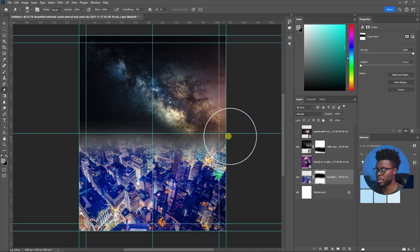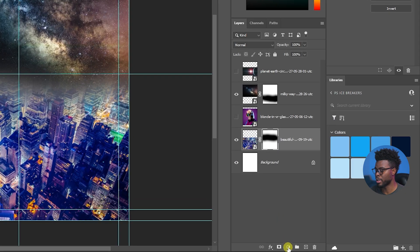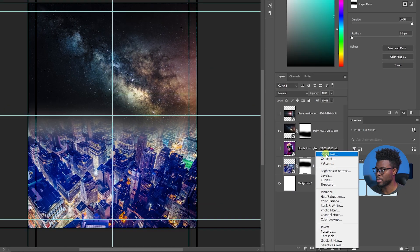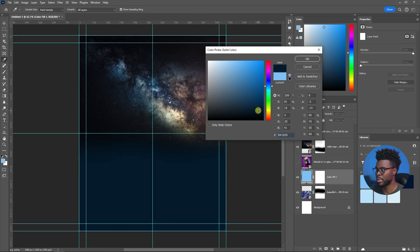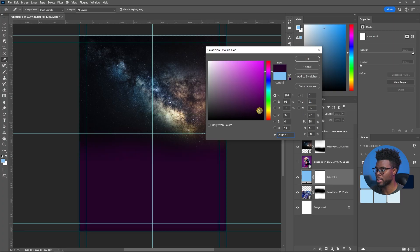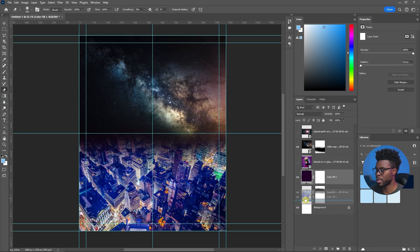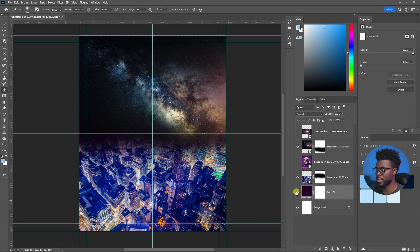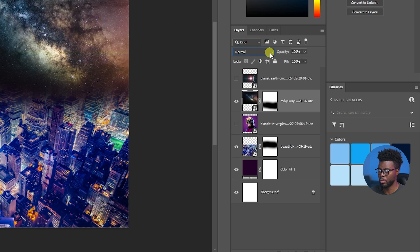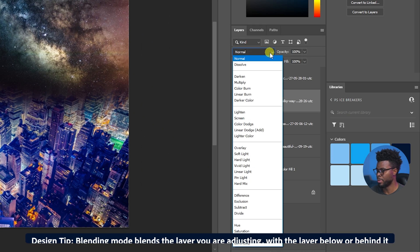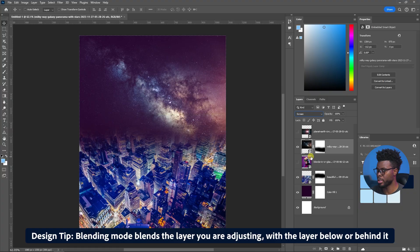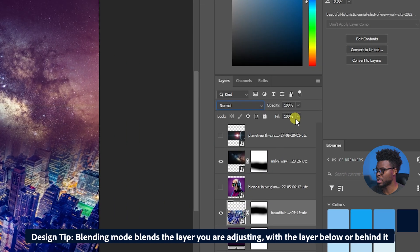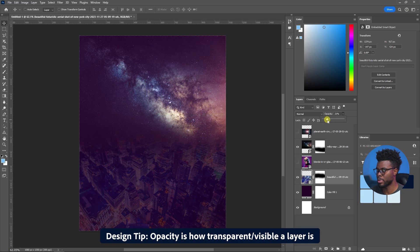Next I'm just going to create a solid color by coming down here again, going to Solid Color, and just creating like a really deep purple. Then I'm going to drag it to the bottom of my layer stack. I'm just going to change the blending mode of the Milky Way to Screen then I'm just going to go to the cityscape image and bring the opacity down to 20% or so.